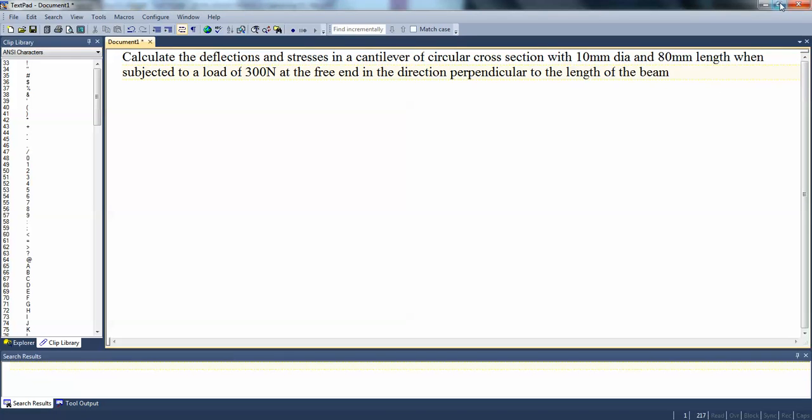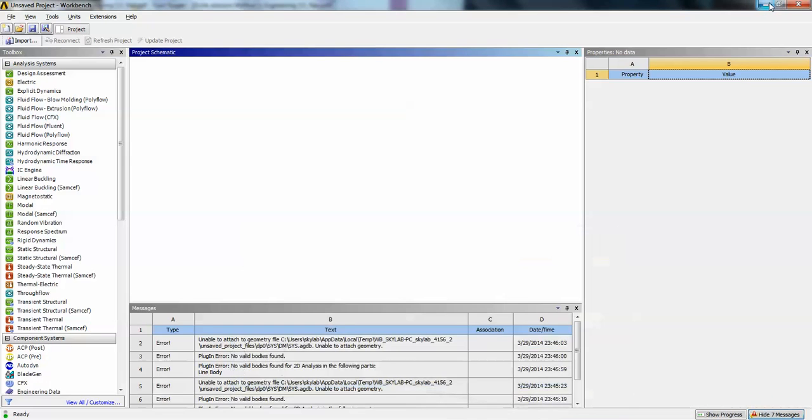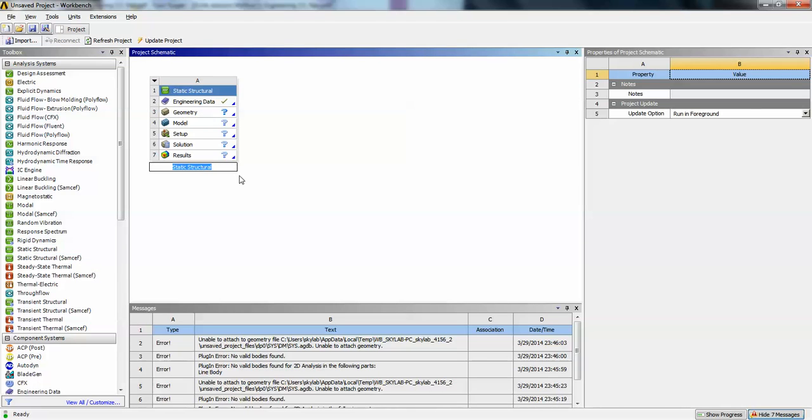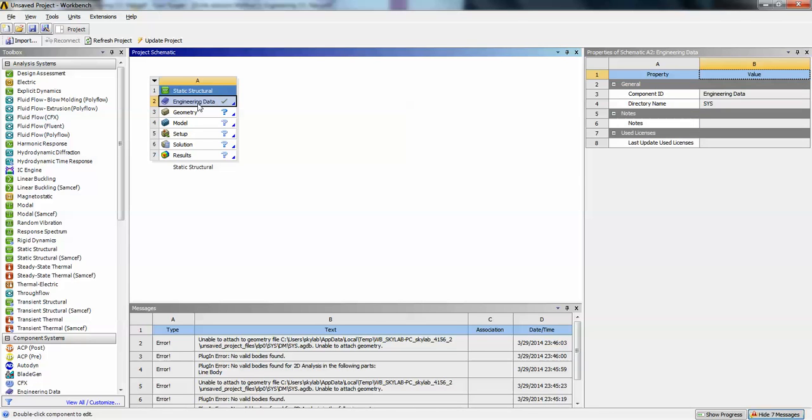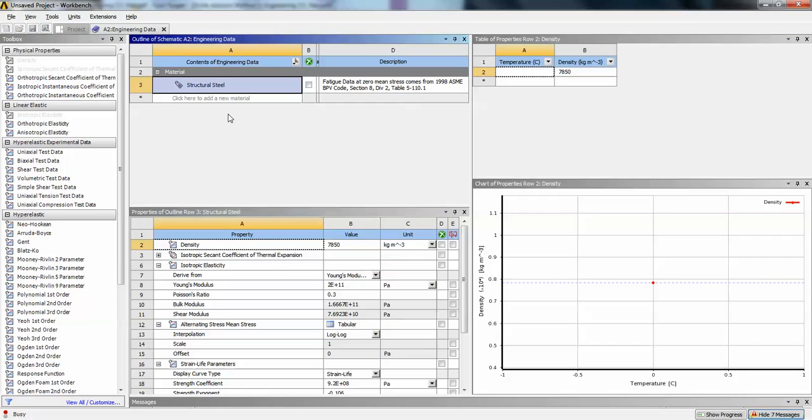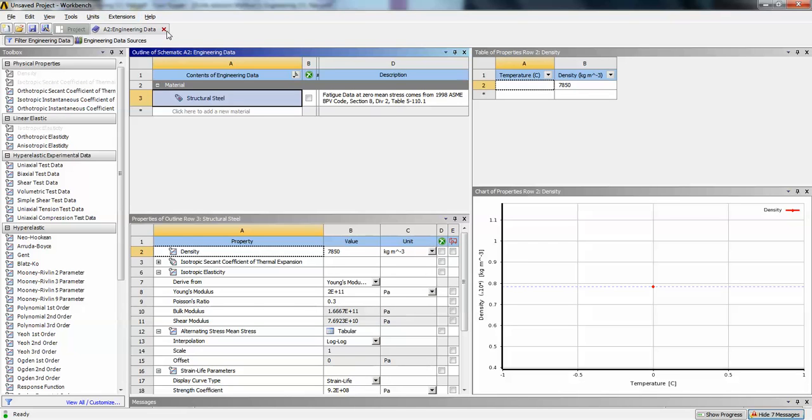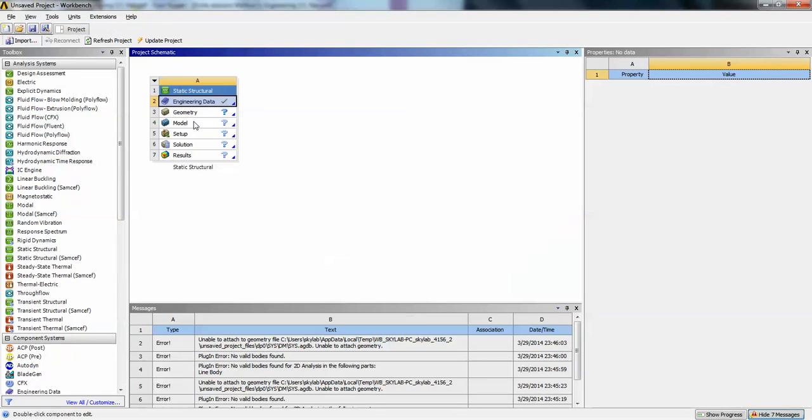Now let us go to ANSYS project. Here, select static structural drag and drop into the project. Let us take the default material. I am taking the structural steel that is defined. You can see the material values here. Close the engineering data.